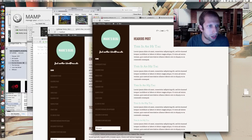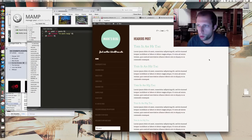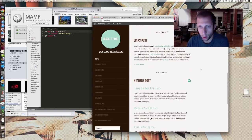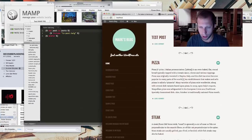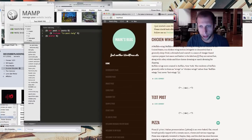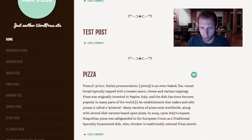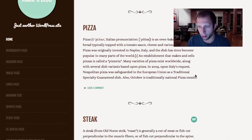In this screencast I'm going to walk you through how to integrate custom post types with Timber. Where we last left things, we've got this home page going and we've got the listings of all of our posts, but we also have the custom post type that we're using here.